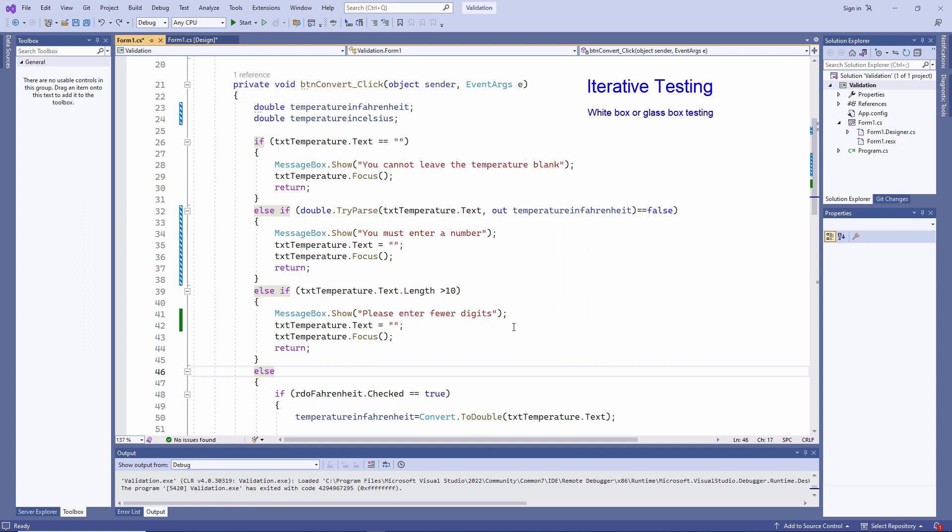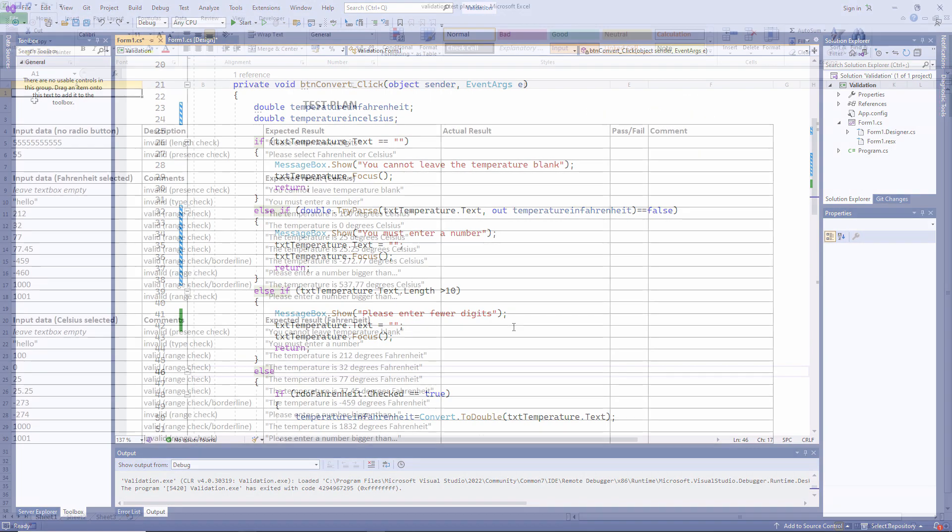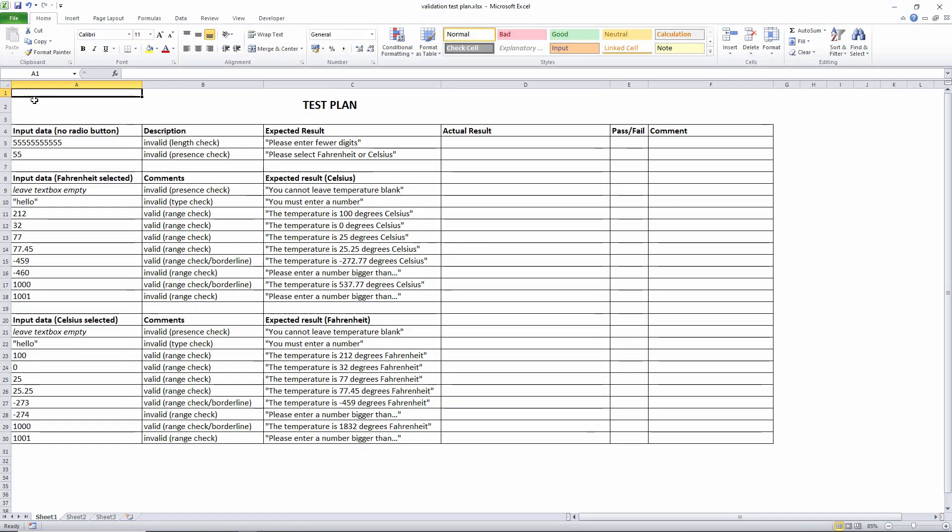But iterative glass box testing is usually not enough. Now that the application is complete, I should do a full final test, so-called terminal testing. To help ensure that I do it thoroughly, I've written a test plan. In fact, test planning is another important aspect of defensive design.